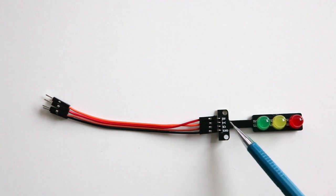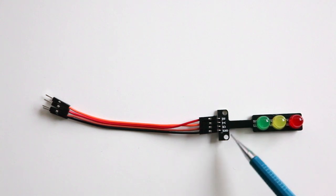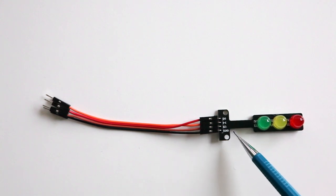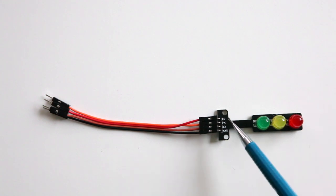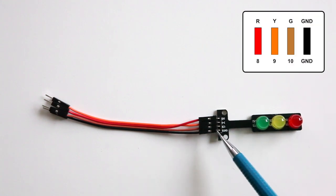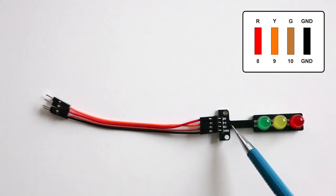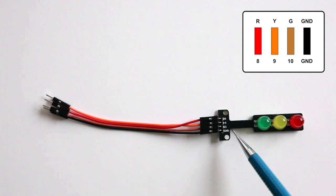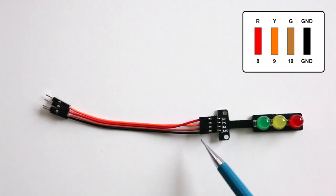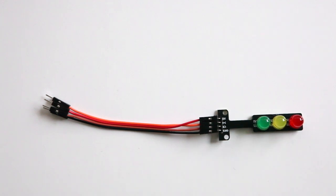R is red, Y is yellow, G is green, and GND is the ground. I've connected the red wire to the R, the orange wire to the Y, the brown wire to the G, and the black wire to the GND.